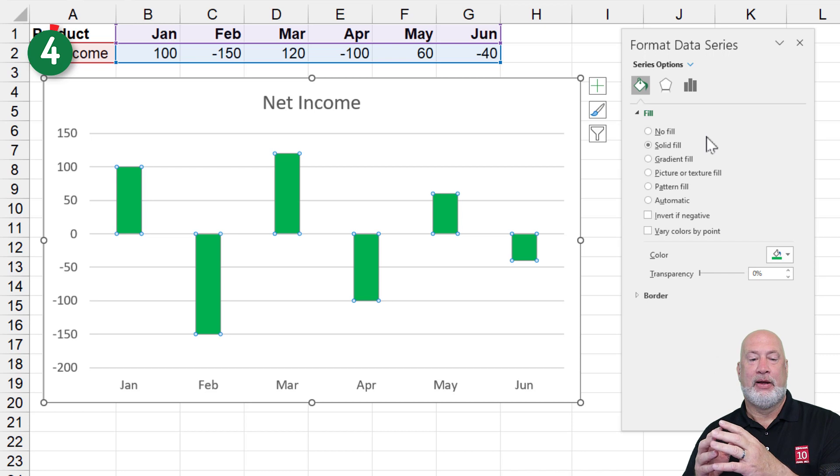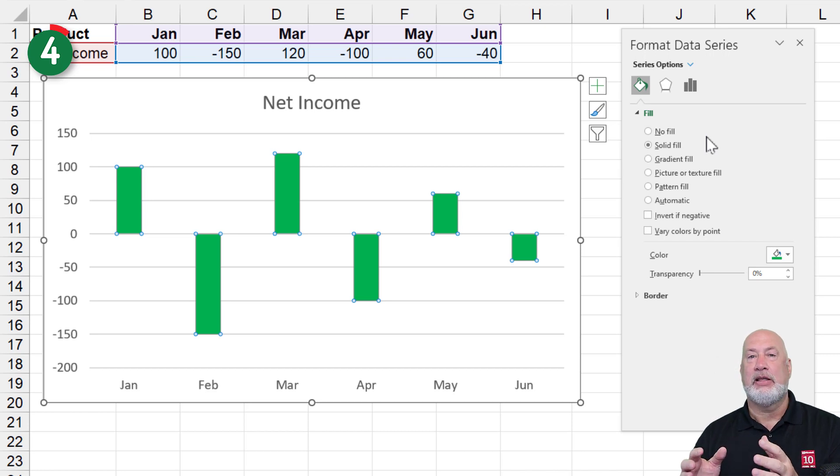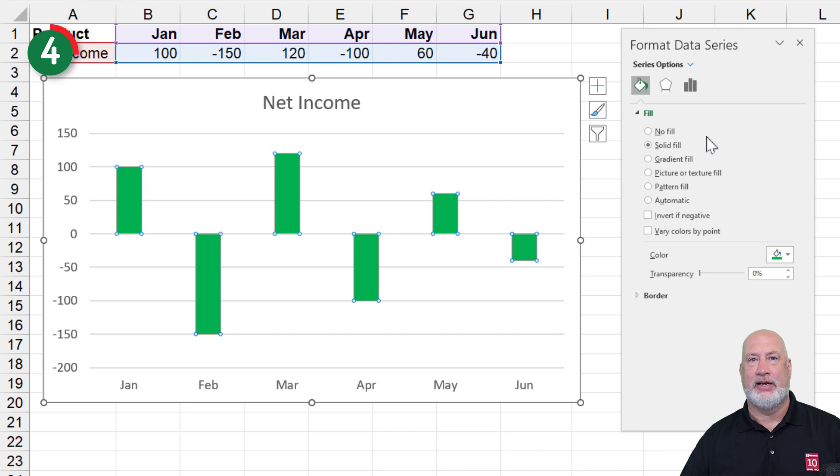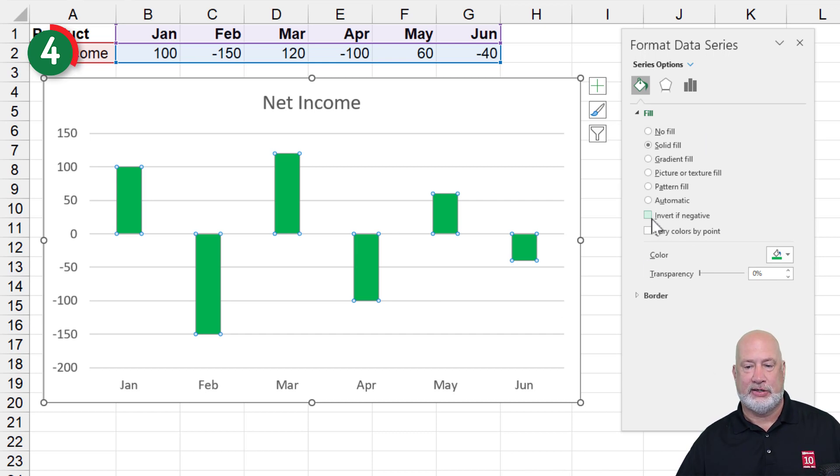Watch this tip. Well, I like the positives being green, but I sure don't want the negatives to be green. All I got to do is tell it to, this is so cool, invert if negative.